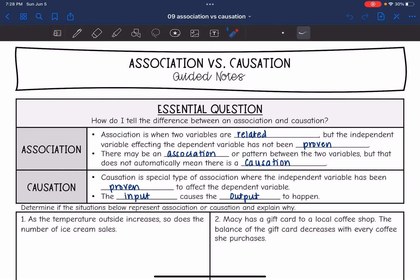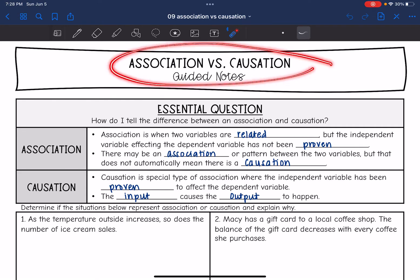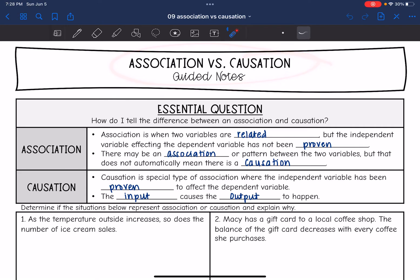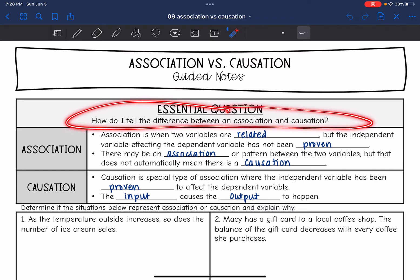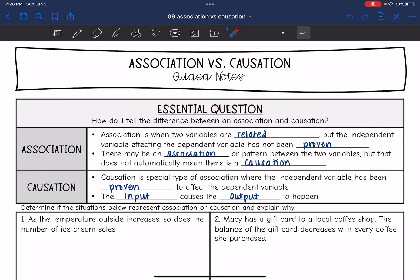Hey guys, today we're going to look at association versus causation. We're going to answer the question: how do I tell the difference between an association and causation?